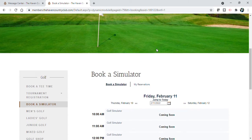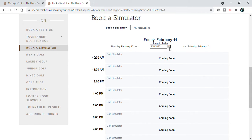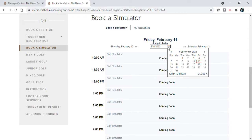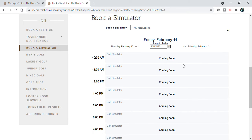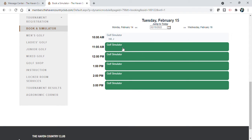Now you scroll down and remember you can book seven days in advance. Click the day that you want to book. When you come down here you'll see the green being open simulator times.